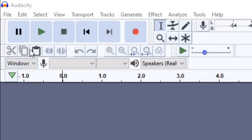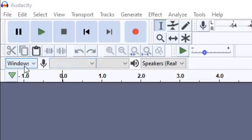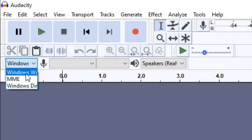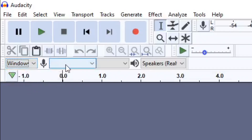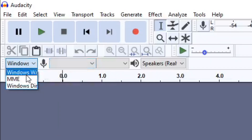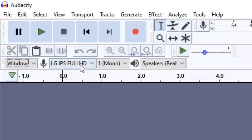Underneath the transport controls is more of the editing side — we've got cut, copy and paste, the trim and silent selection tools, undo and redo tools, and the magnifying glasses. Just underneath that is where we set up your microphone and playback settings. You can pick which one is going to be your microphone — if your microphone doesn't appear there then it won't work, so take a look through and see where your microphone is.